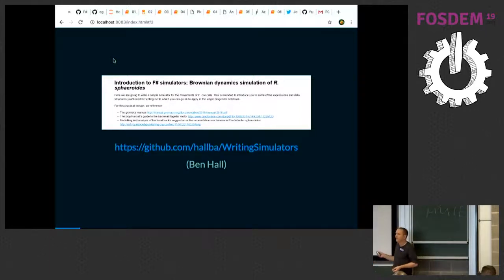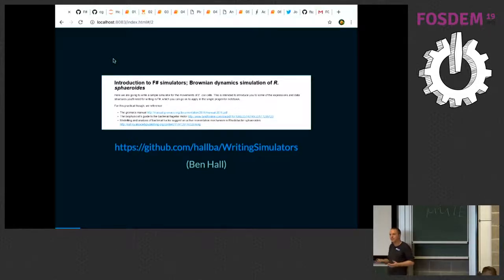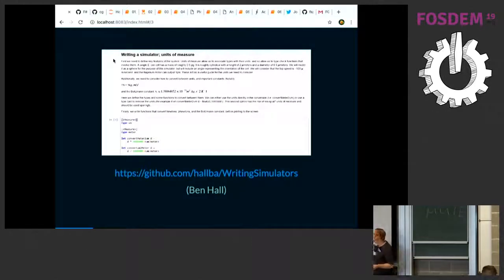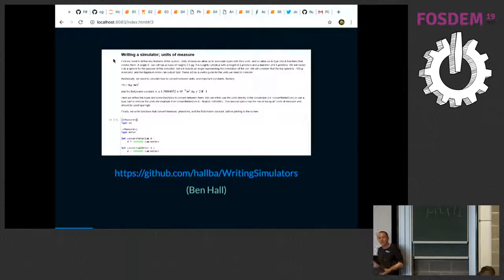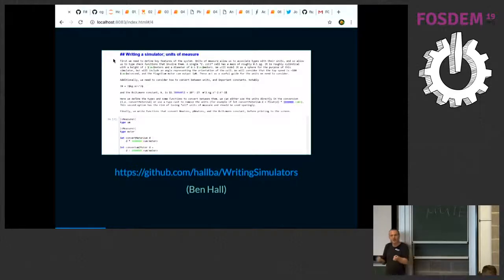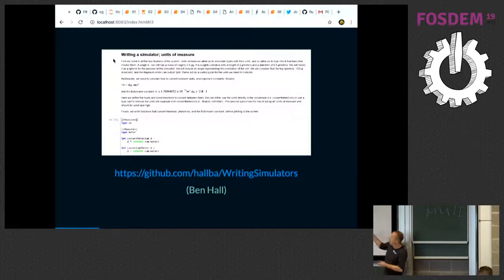Another person I work with is Ben Hall at Cambridge. He teaches undergraduates — things like modelling Brownian motion in bacterial cells. He's built a notebook using the F# notebook system with some text editable in markdown, plus F# code at the bottom. He's setting up units and the system he's going to work with to run simulations. You can jump between the markdown form and the rendered text, including fully rendered LaTeX mathematics.